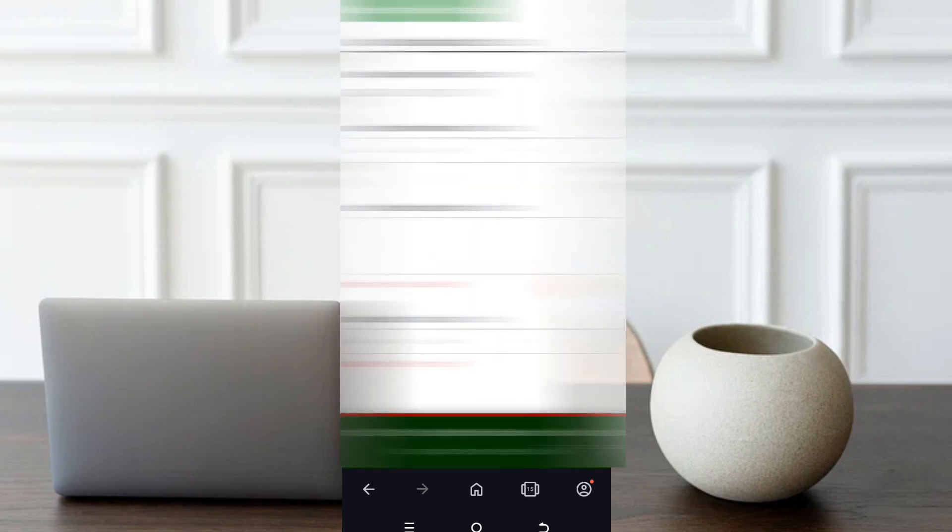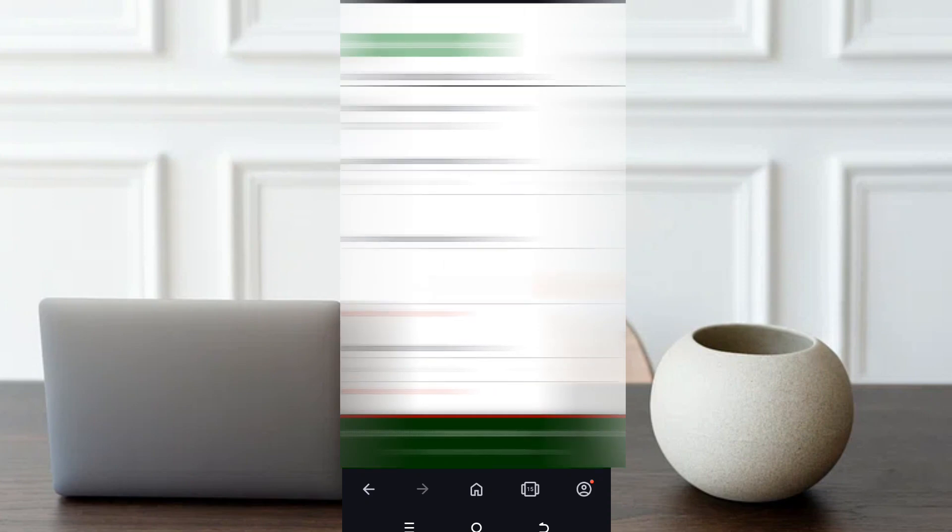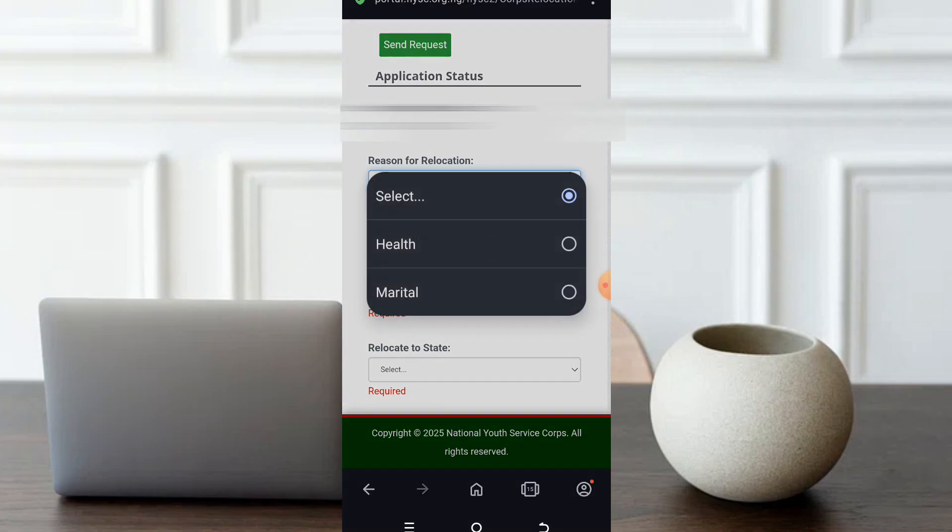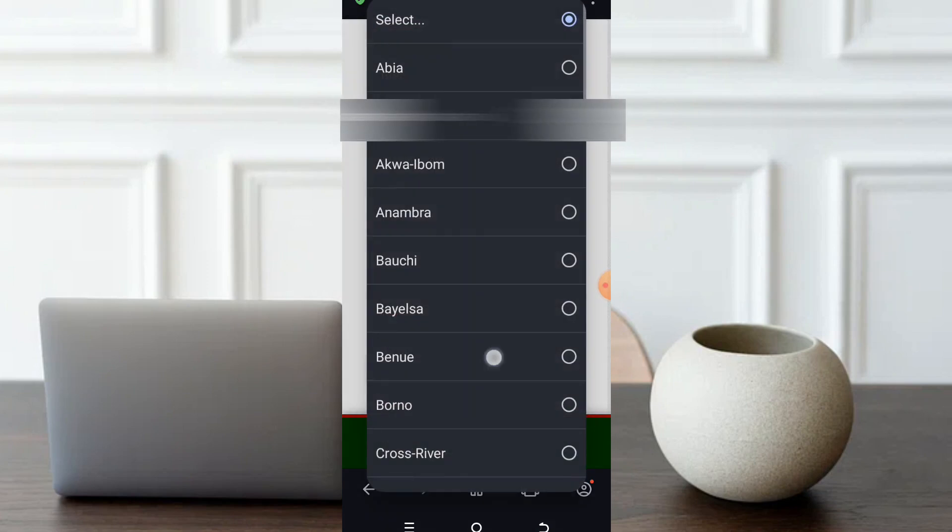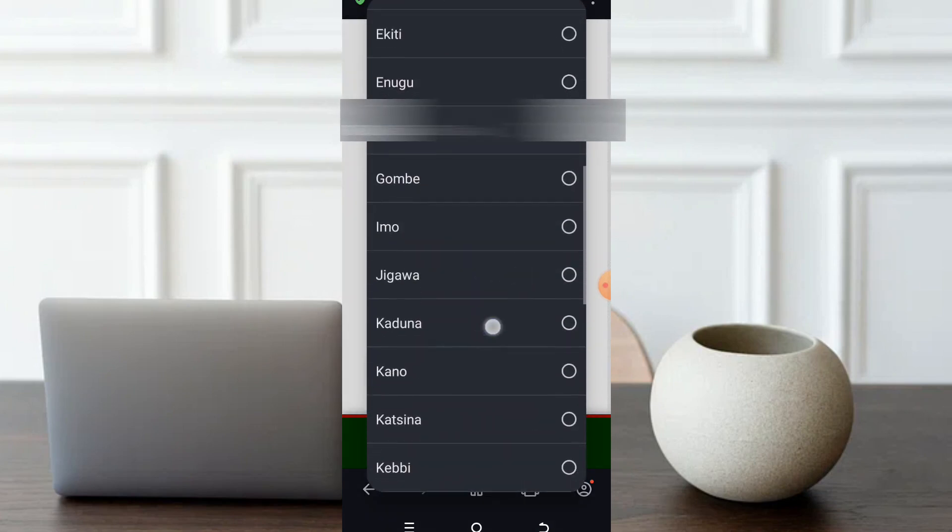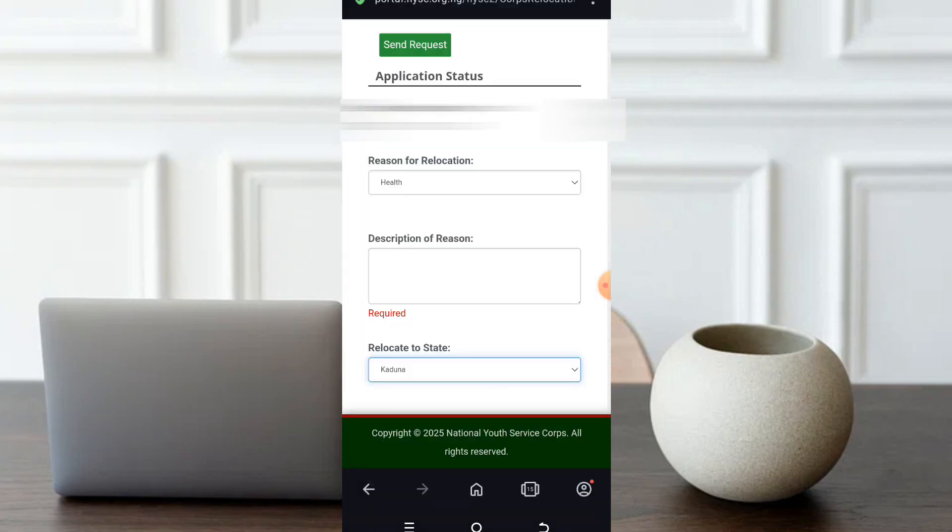So now after doing so, I've uploaded my document. Reason for relocation. We all know that you select health grant if you are relocating on health grant. And now state you want to relocate to. You select it. Now listen to me. There are some states that will not be found here, like Lagos, Abuja, state of origin and where you school. The system is designed not to bring out the state.